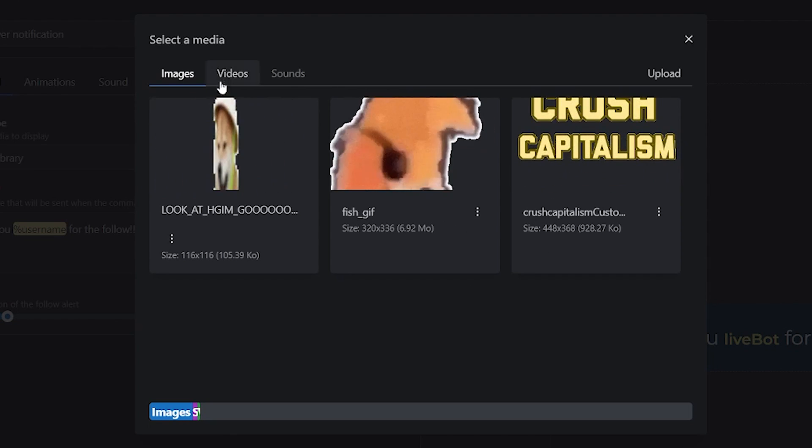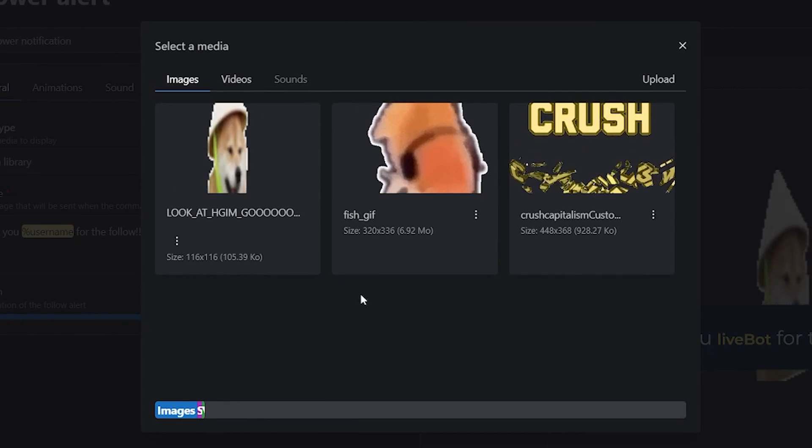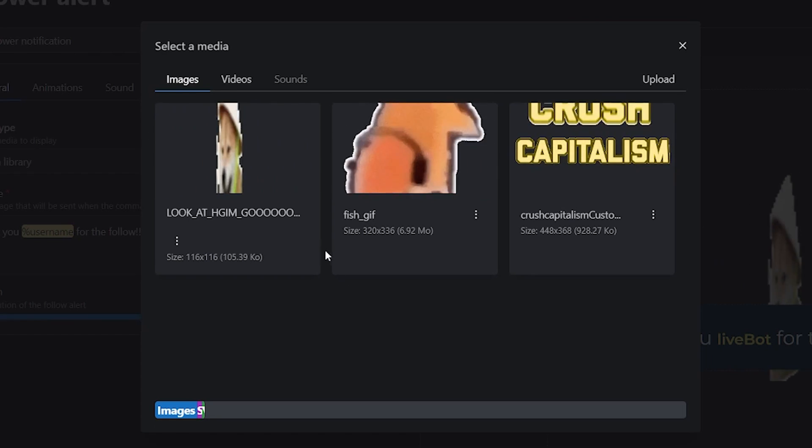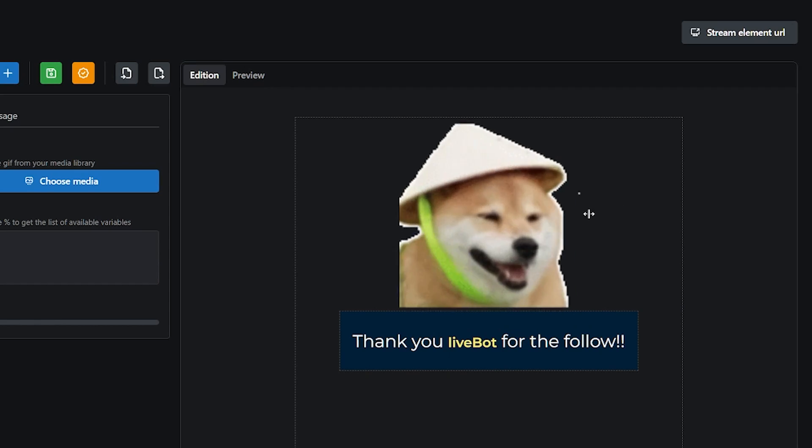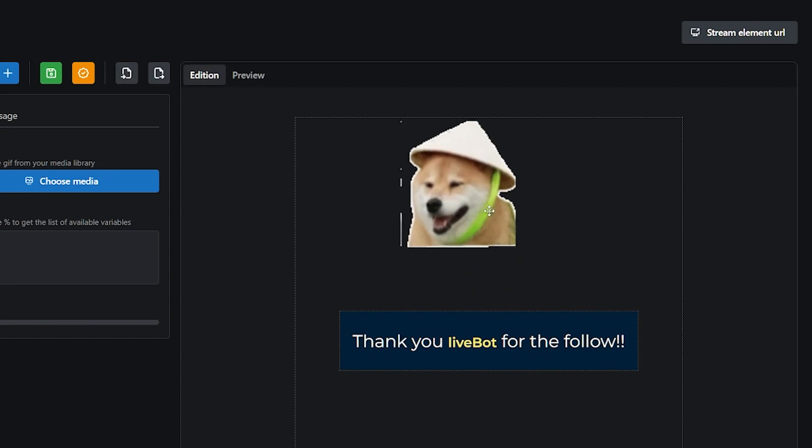And then you can reuse the same media multiple times without having to re-upload them every single time. Very cool if you ask me. I'm personally going to go with Bob, because I mean, look at him go. Very cool. You can resize and move him around like I was mentioning.